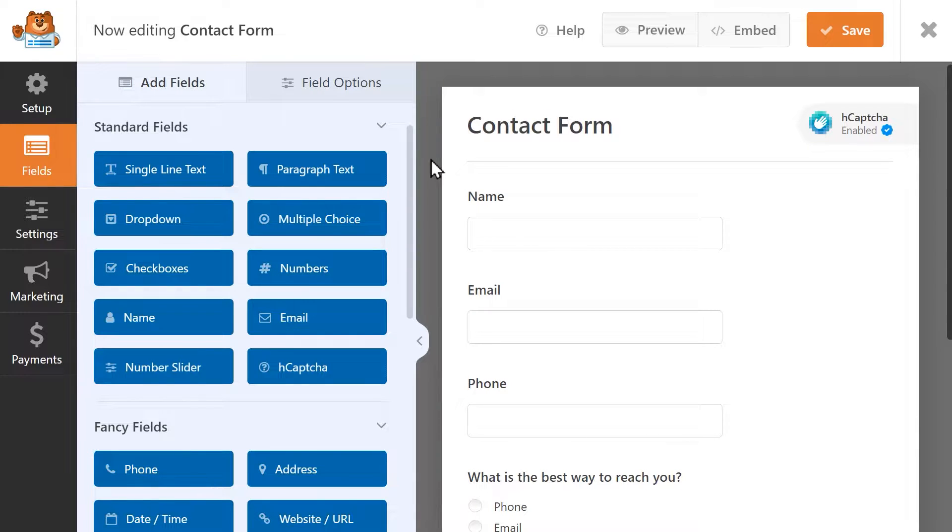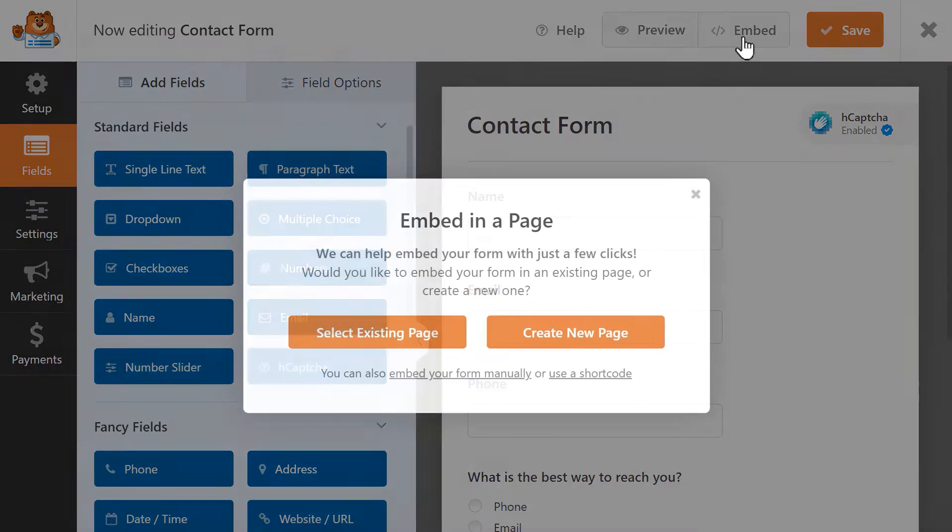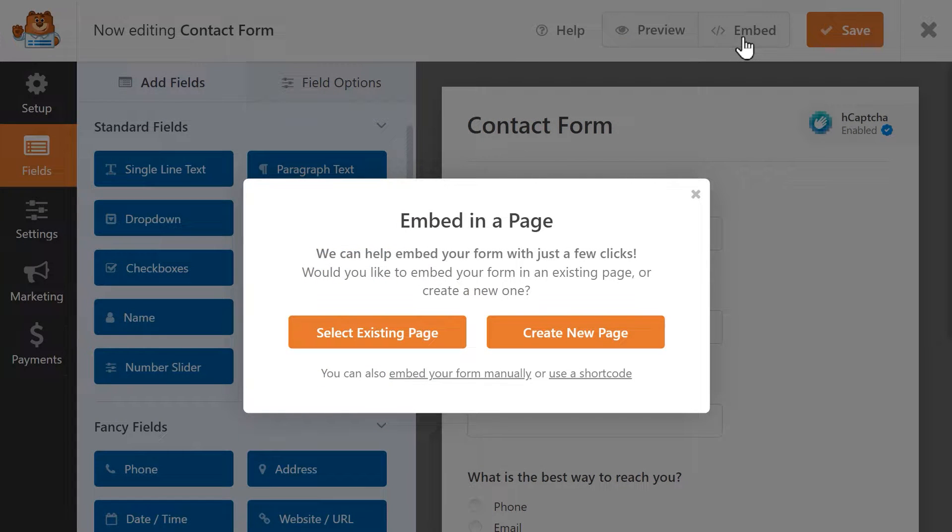Let's go over the first method, starting off in the Form Builder. Once your form has been created, click on the Embed button on the top right corner of the page.